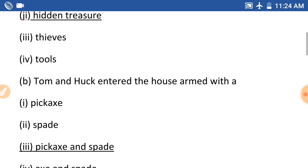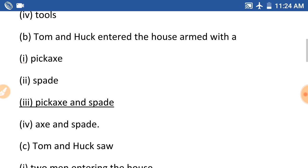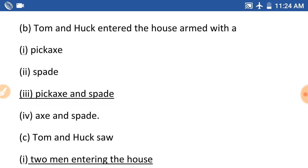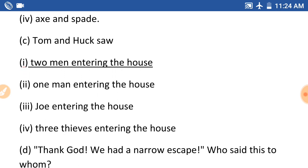Taar pishan next question dhu hoi ishe (b): Tom and Huck enter the house armed with — Tom and Huck e. Ek nombor ishe pickaxe, duita ishe spade, tini nombor ishe pickaxe and spade, sain nombor ishe axe and spade. Ghoi tighe ki yaaren saathu pickaxe and spade e. Ek nombor ishe pickaxe and spade, tini nombor ishe two men entering the house, one man entering the house, zo entering the house, three tips entering the house.